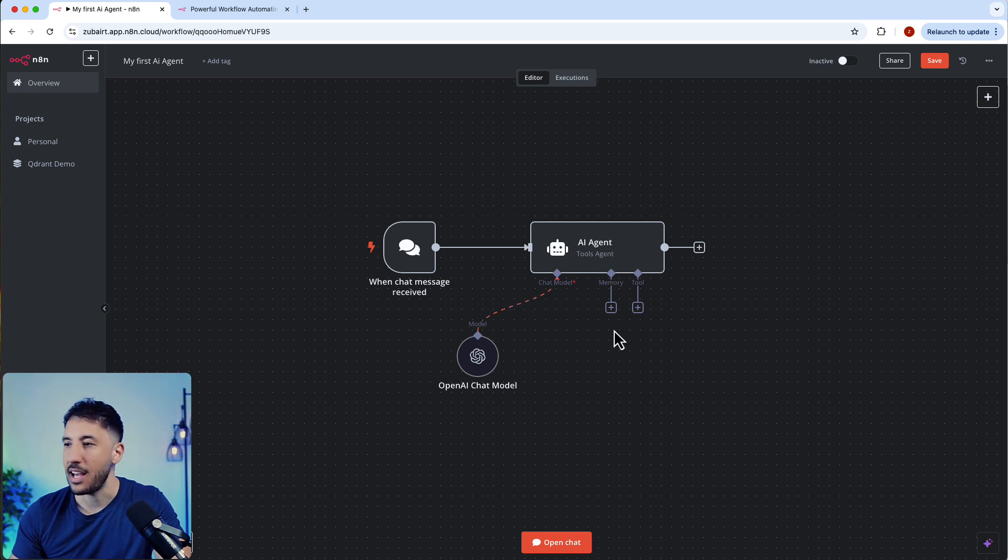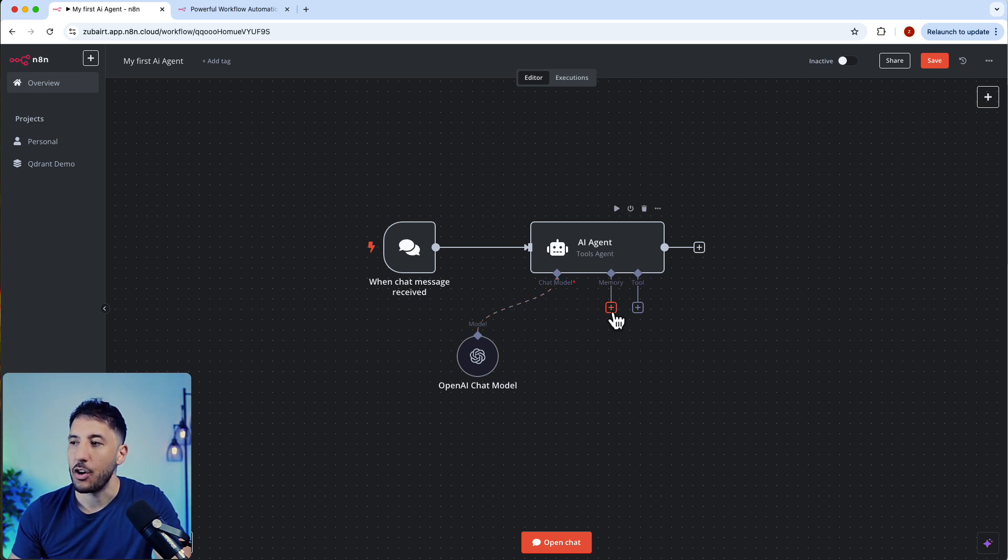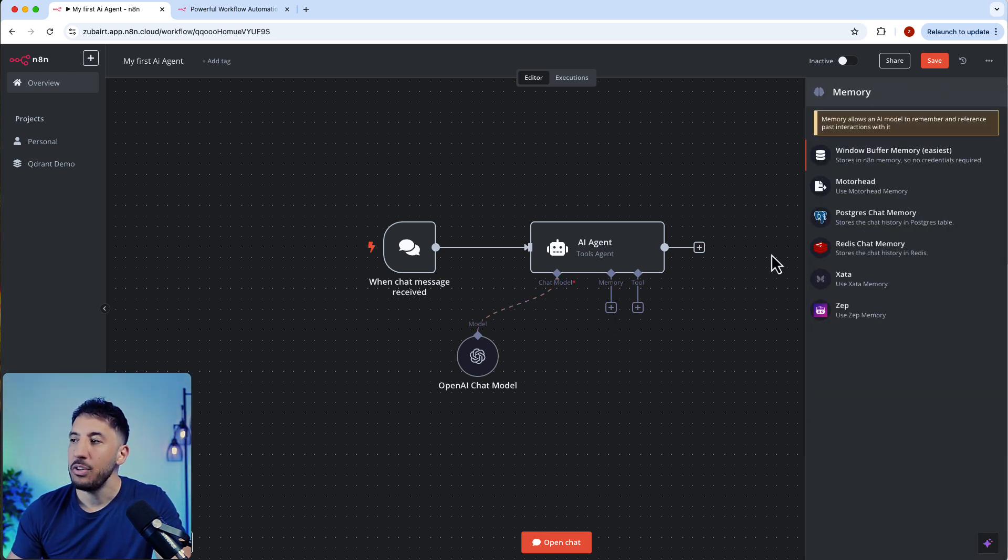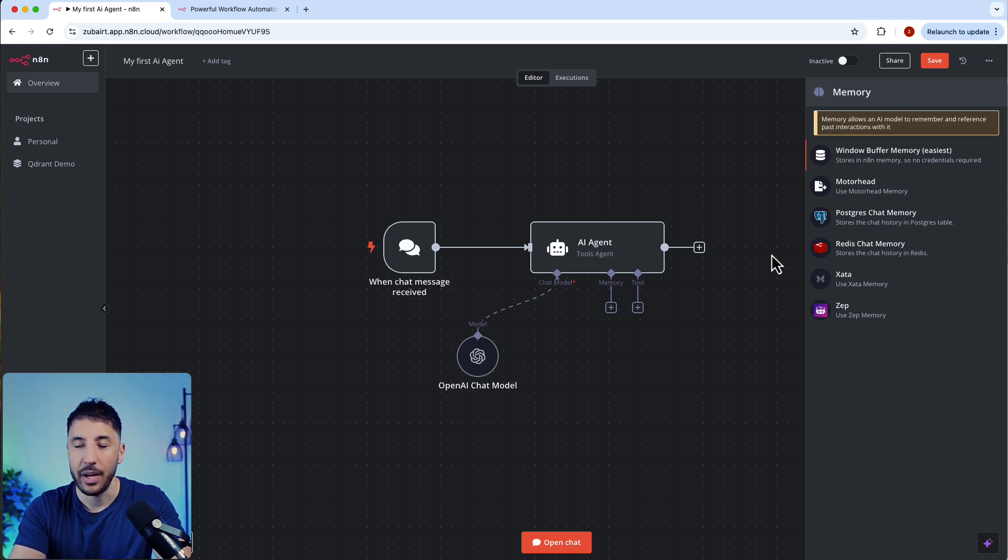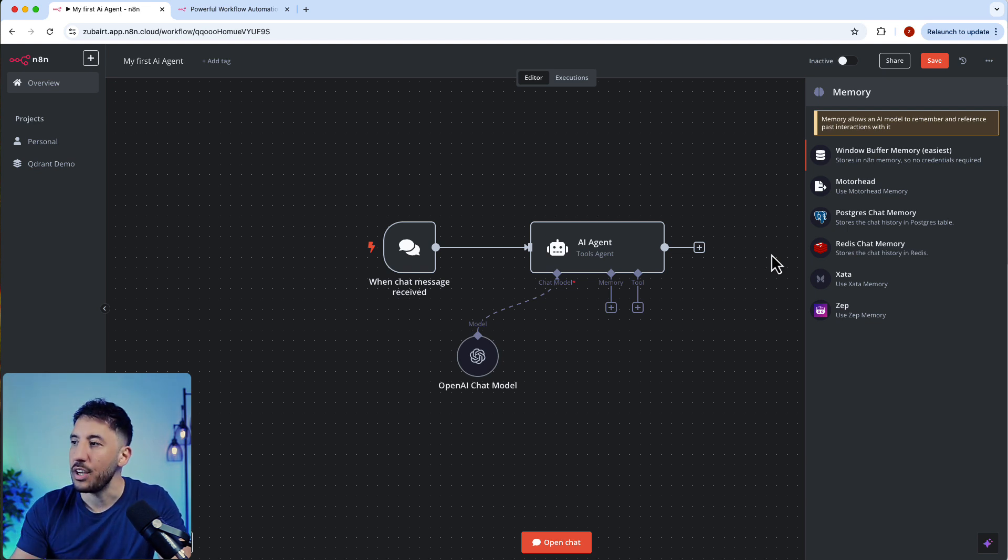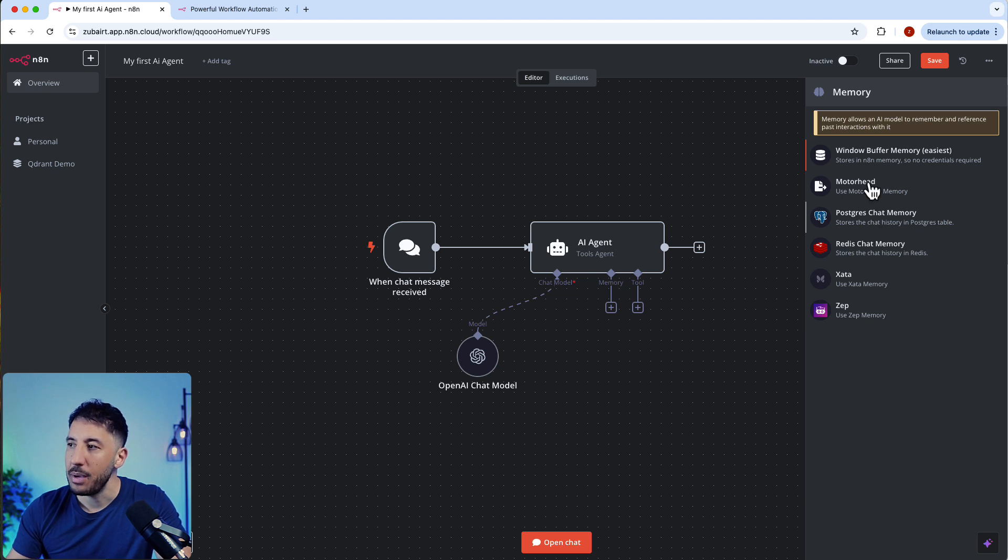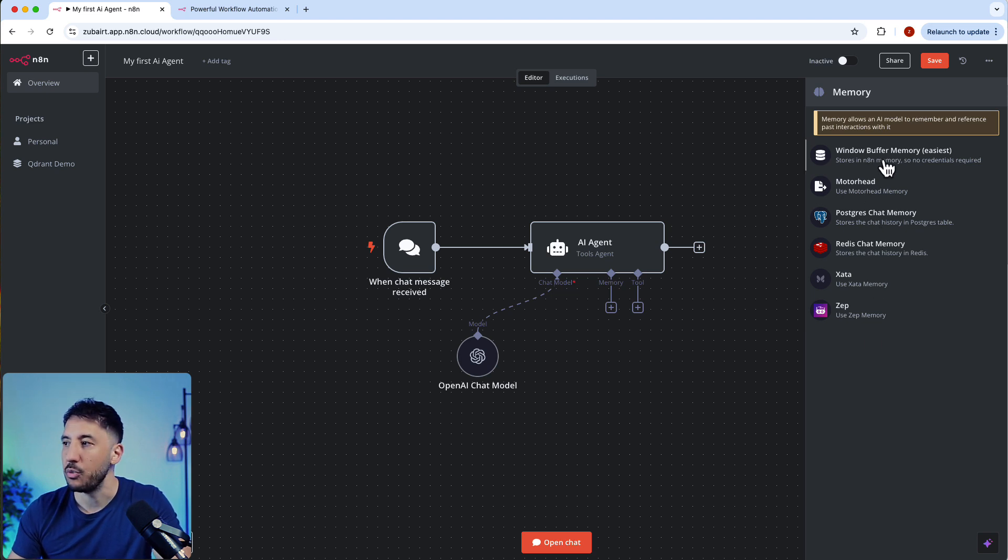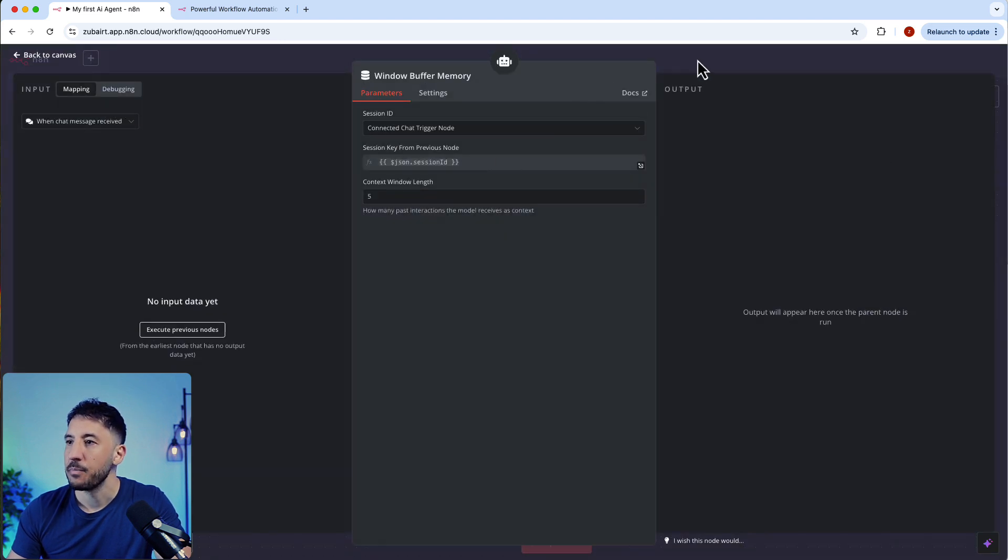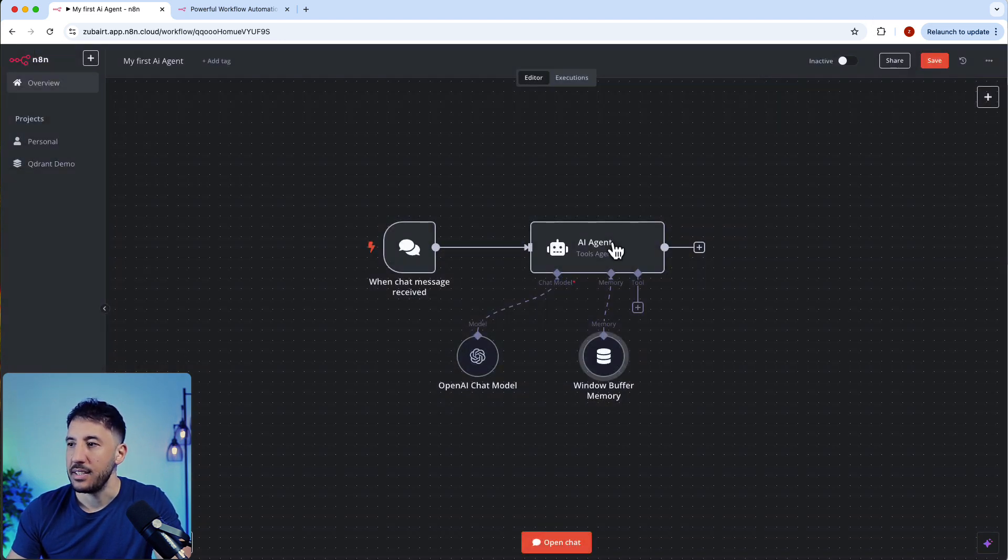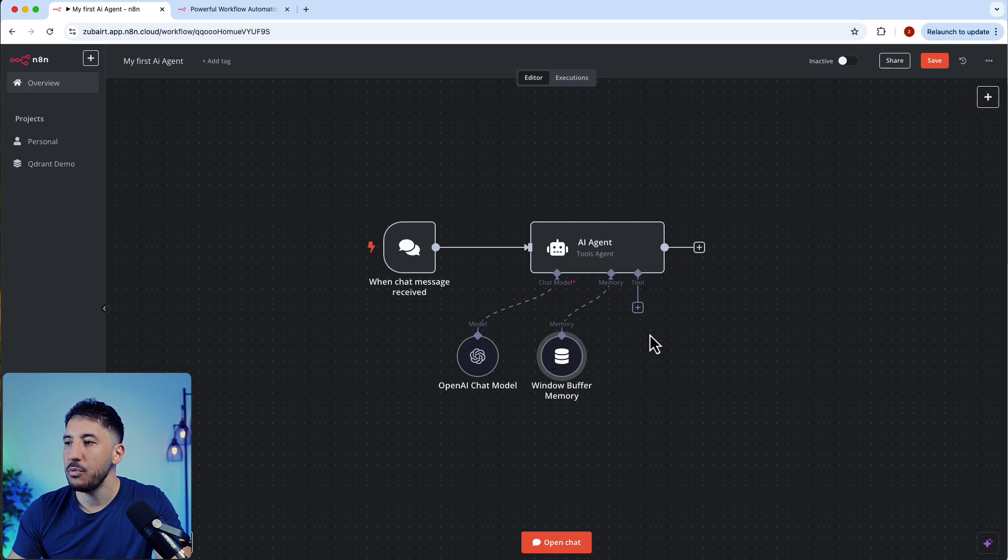Next thing we're going to do is click on memory. Memory gives this AI agent the ability to remember previous conversations so it's very natural. We have several options to give it memory, but the easiest one is this window buffer memory which comes native with n8n. You're just going to click on this and leave everything as it is.